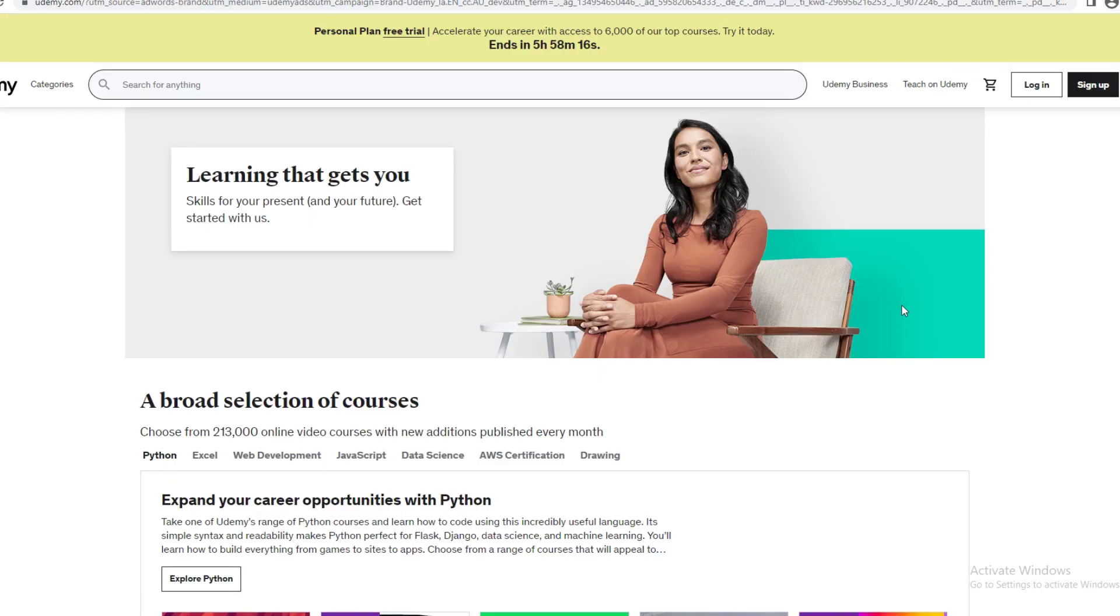Hey guys and welcome back to my YouTube channel. In today's video I'm going to show you how you can add a payment gateway to Udemy.